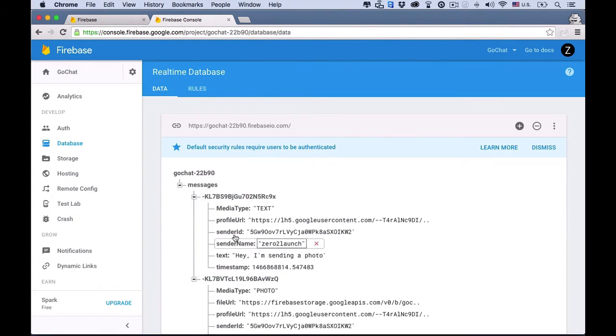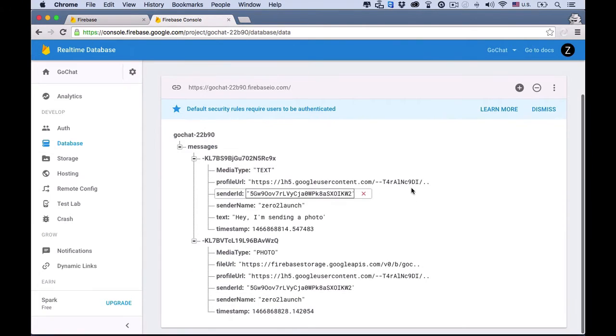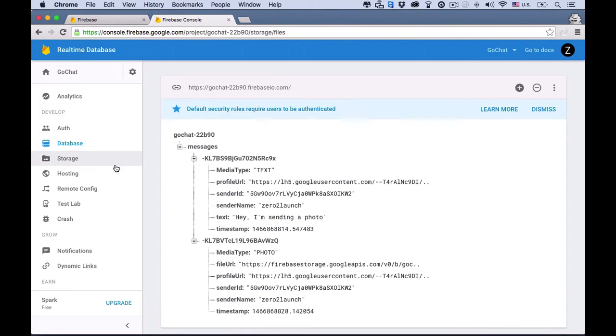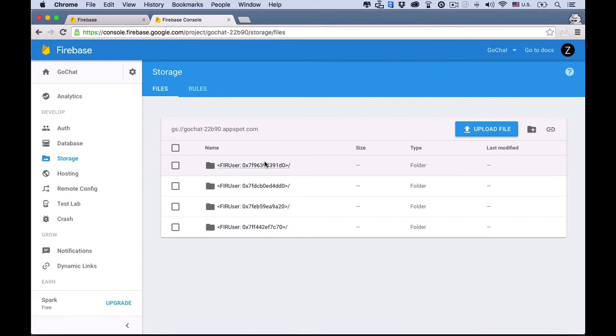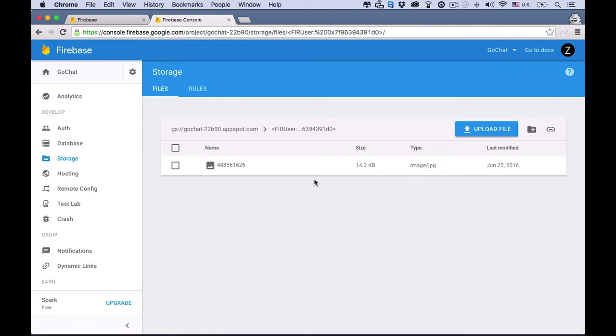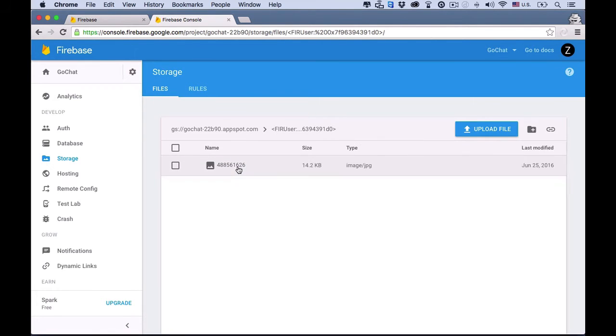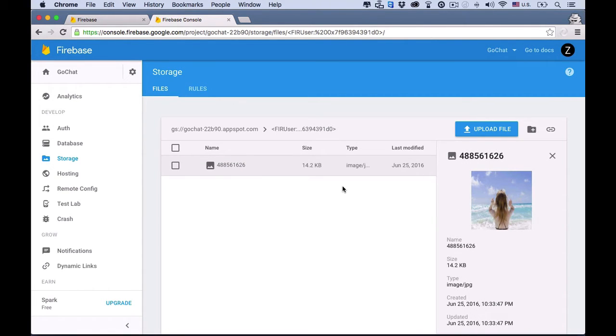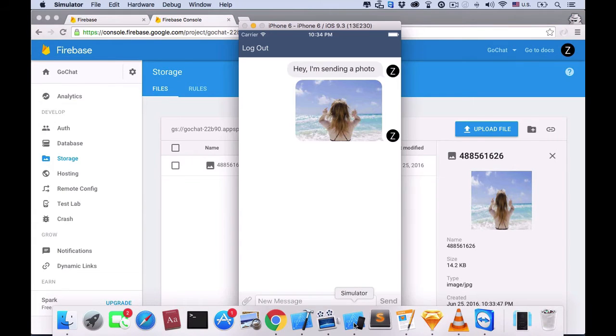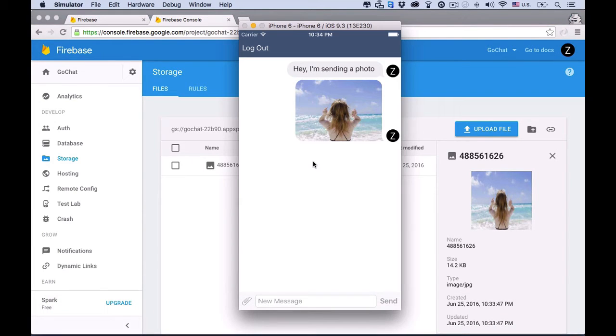All the messages are synchronized instantly. Here are the messages sent by us, Zero to Launch. The new Firebase offers a strong feature to better handle media data like photos and videos. So the photos we've sent will be stored here on Firebase. Everything is synced up nicely.